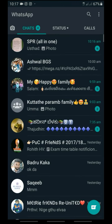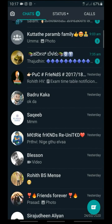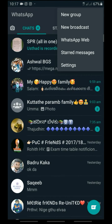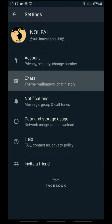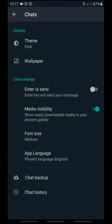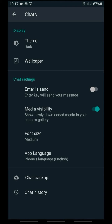You will see the chat list updated. Next, go to the second setting and return. Here is Wallpaper — you can select wallpaper. This allows you to chat with a custom background.